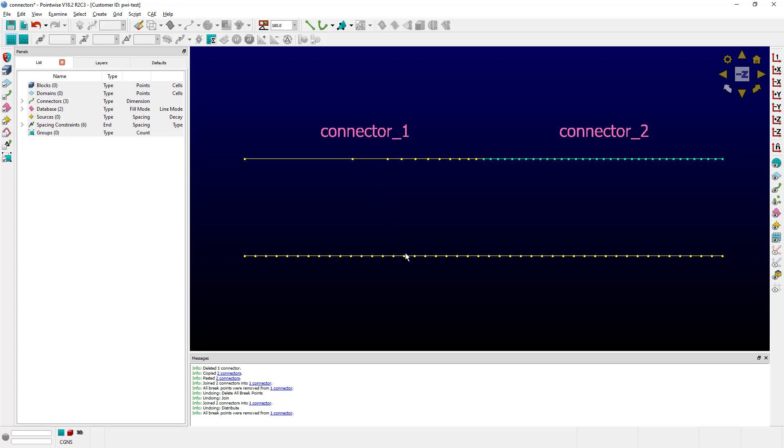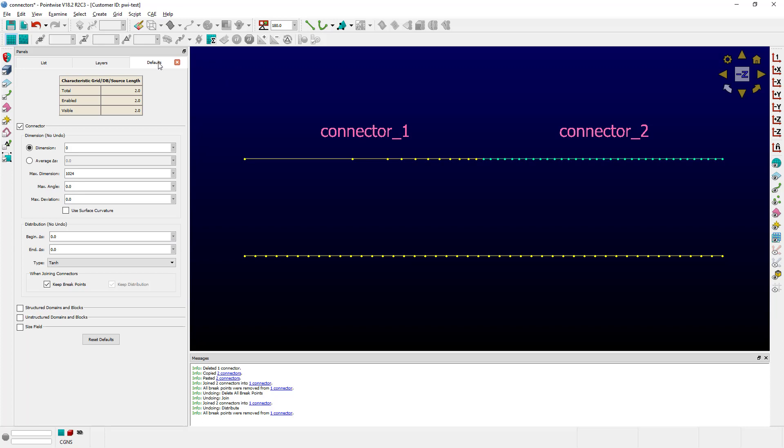Last but not least, there is an option in the defaults tab that you can use to decide whether breakpoints should be automatically added by PointWise during the join operation. And as you can see, this is down here.